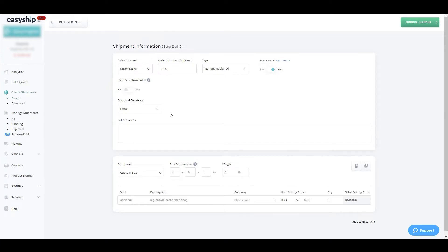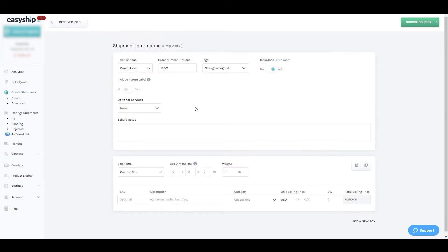Now it's time to enter the dimensions and weight of the box that you're using to ship. Just make sure that all the information that you enter is as accurate as possible.